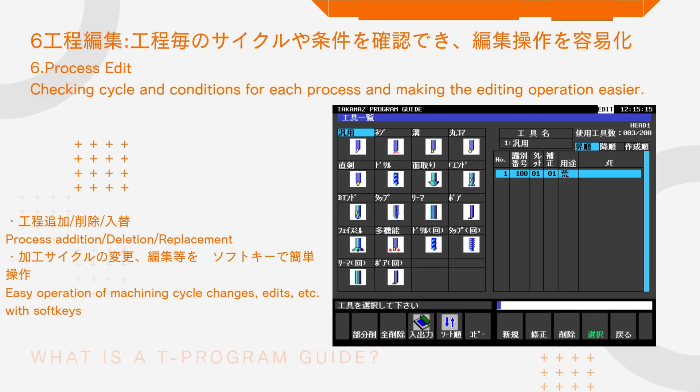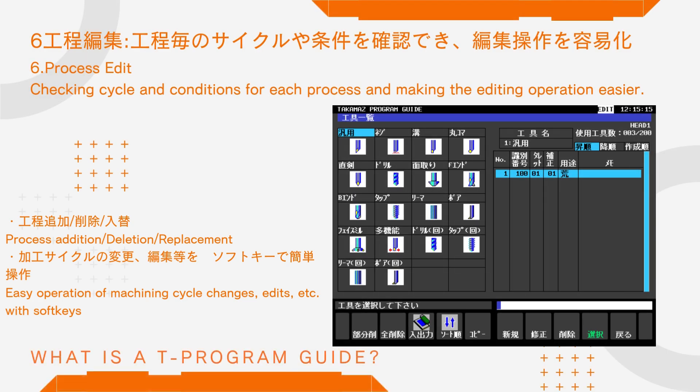Check the cycle and conditions for each process, making editing operations easier. Machining cycle changes, edits, and more can be performed easily using soft keys.